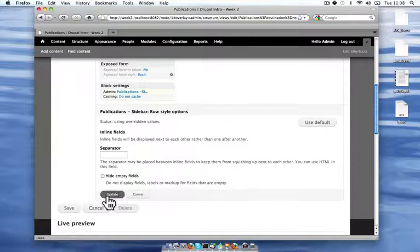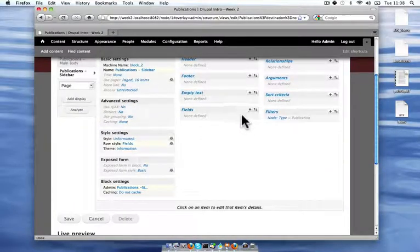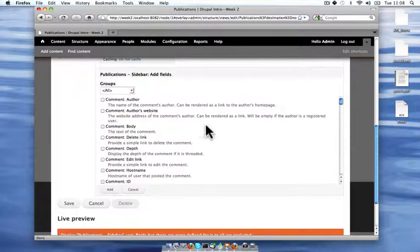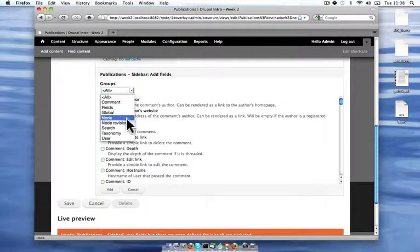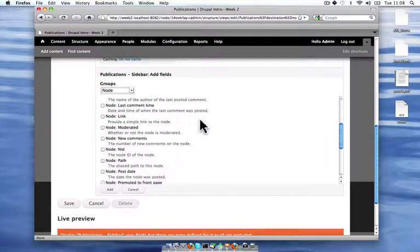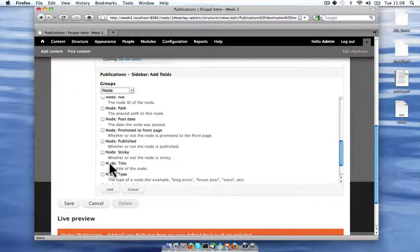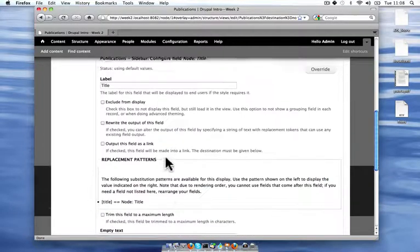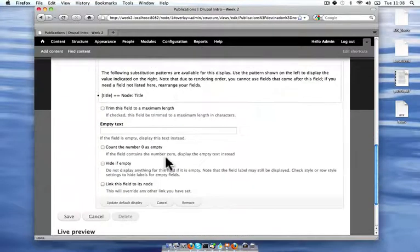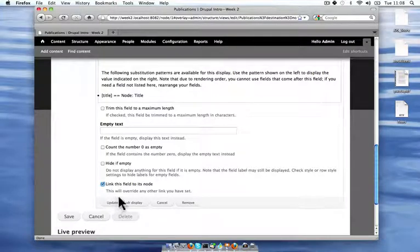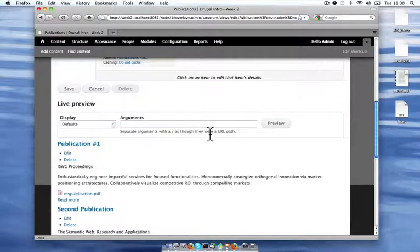I'm going to pick some fields that I'm going to display. So here, I want to display the node title. And there are lots of options here. In future screencasts, I'll cover more of them. But right now, I'm just going to link this field to its node. So this will provide a link to the publication page.